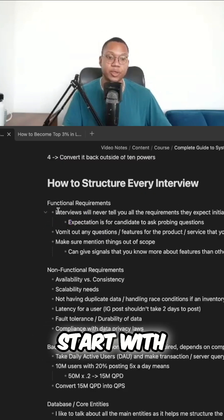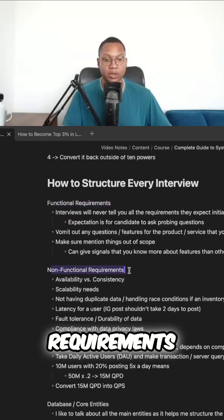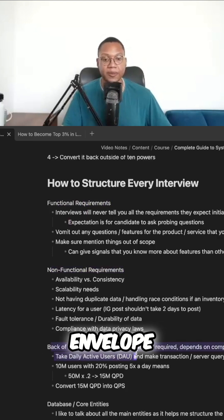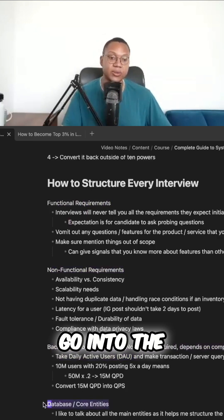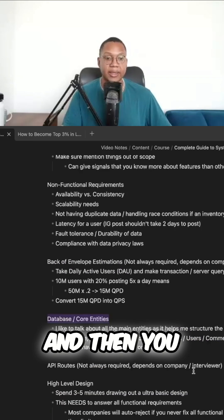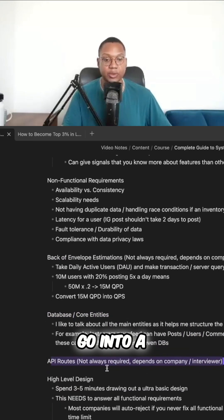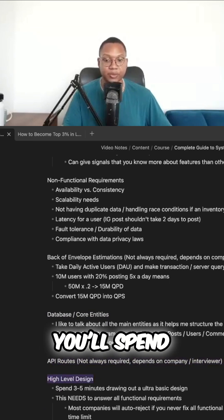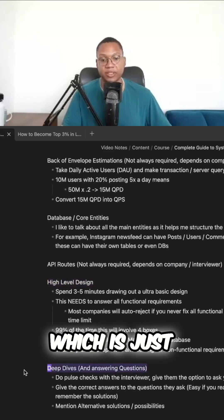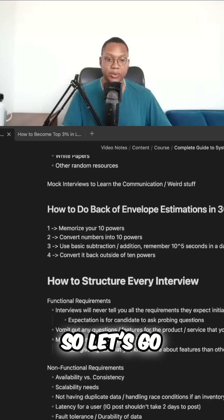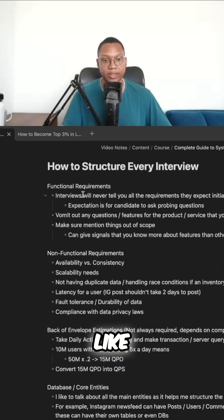We talked about how to structure the interview. You're going to start with functional requirements, then go into non-functional requirements, then back-of-envelope estimation — sometimes depending on the interviewer, they'll let you know. Then you go into database and core entities, then API routes (again, depends on the interviewer), then a high-level design where you spend three to five minutes drawing something out. Then you go into deep dives, answering questions for the remaining time. Let's go through each of these one by one.